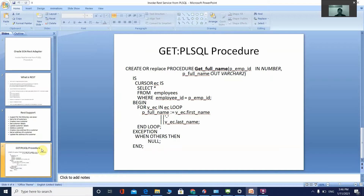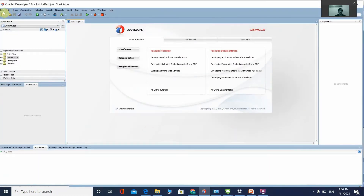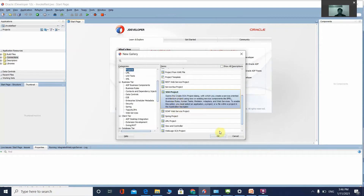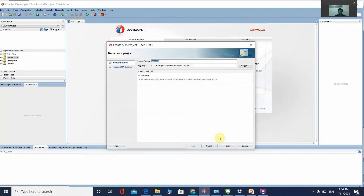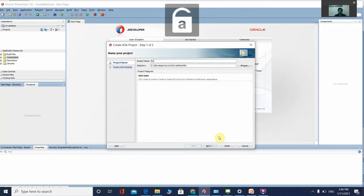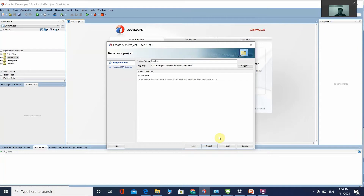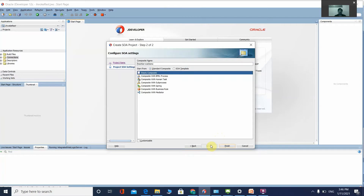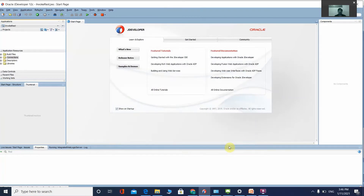Let's start with the project. Go to File > New Project and create a new project. Give it a name — for example, 'REST Service Demo' — then click Next, select Empty Composite, and click Finish.